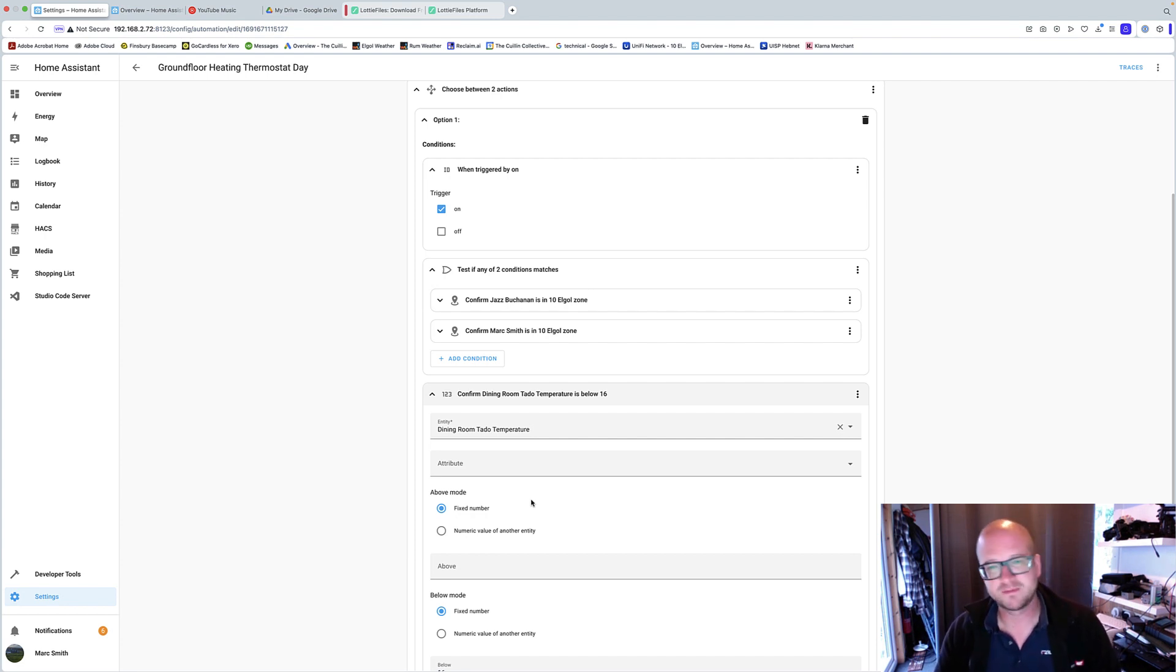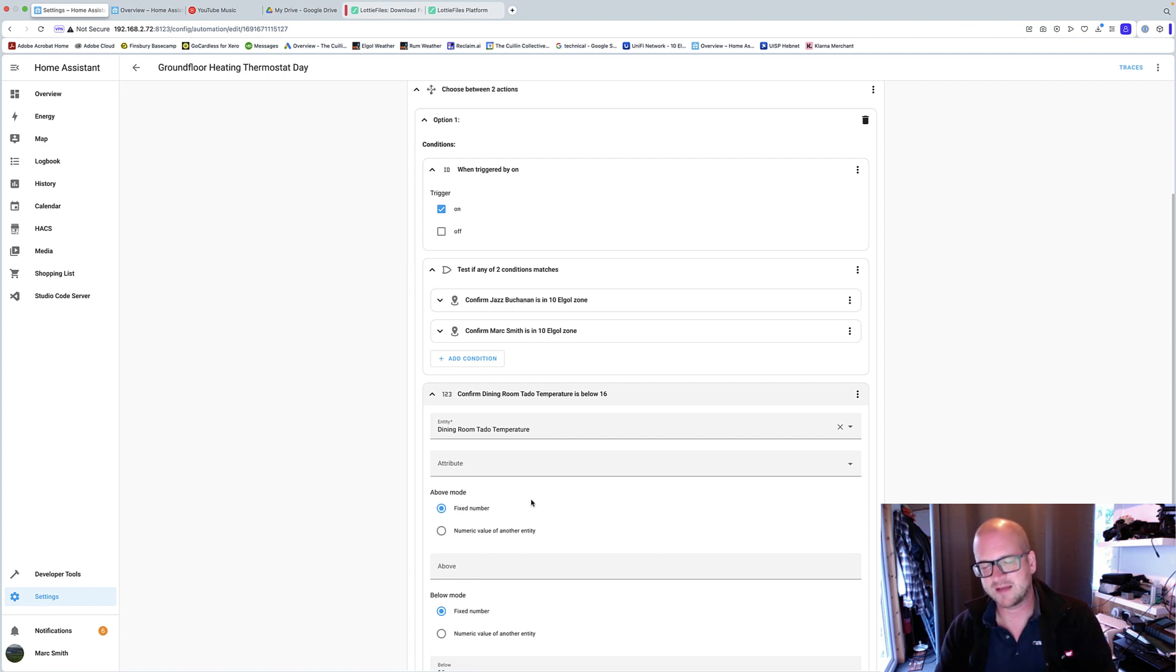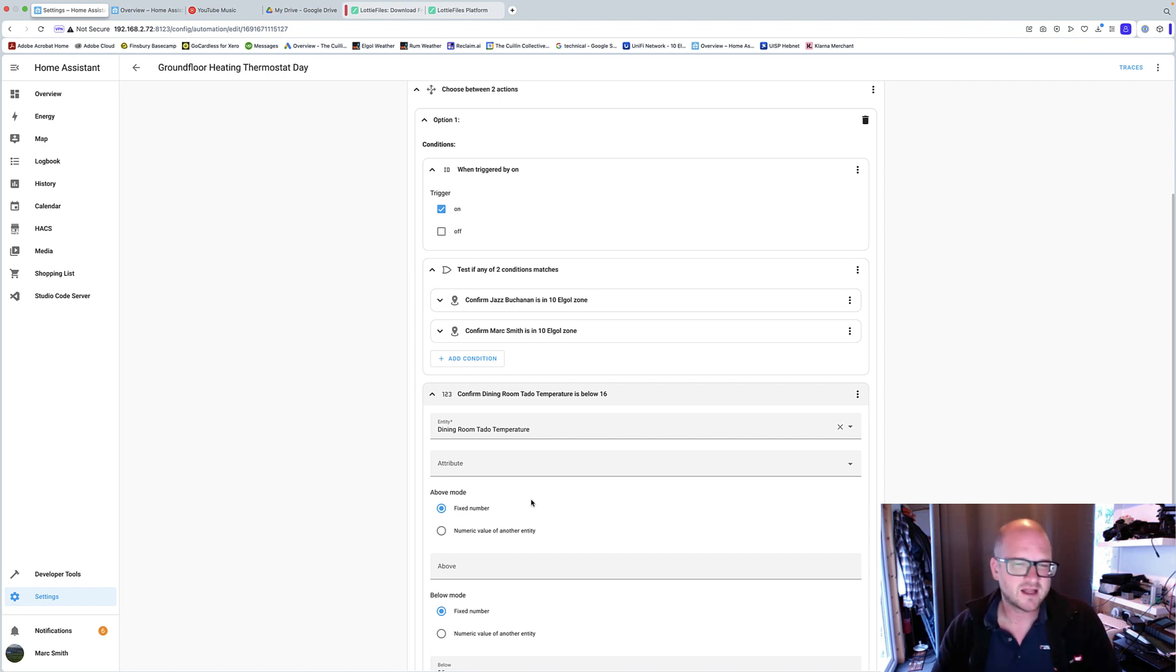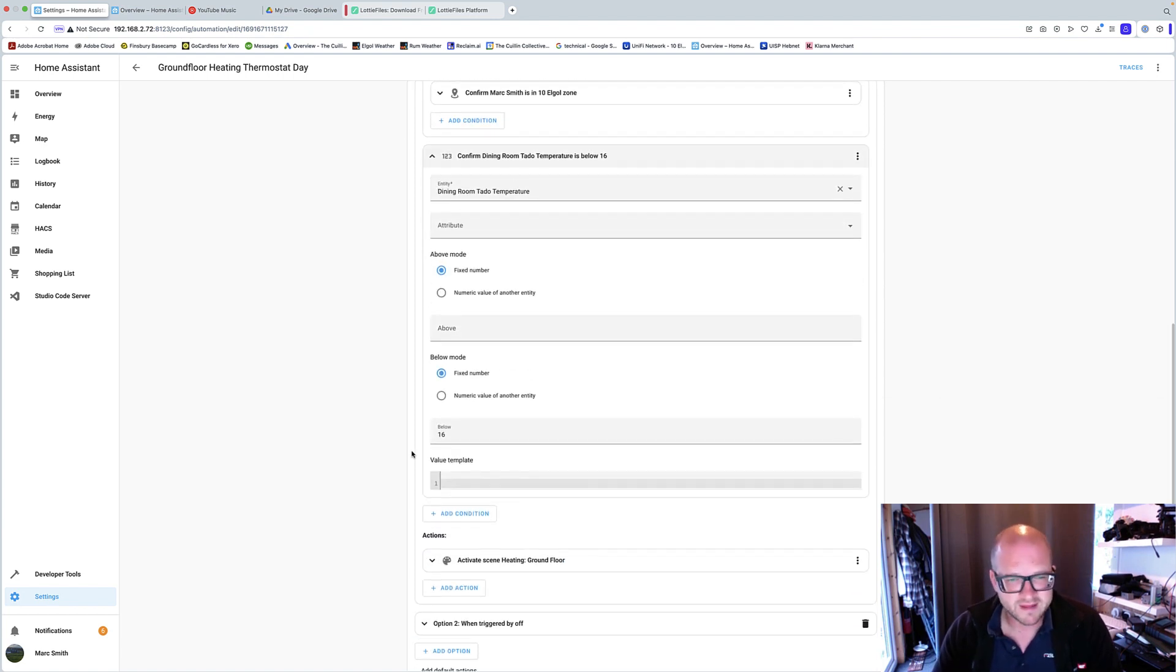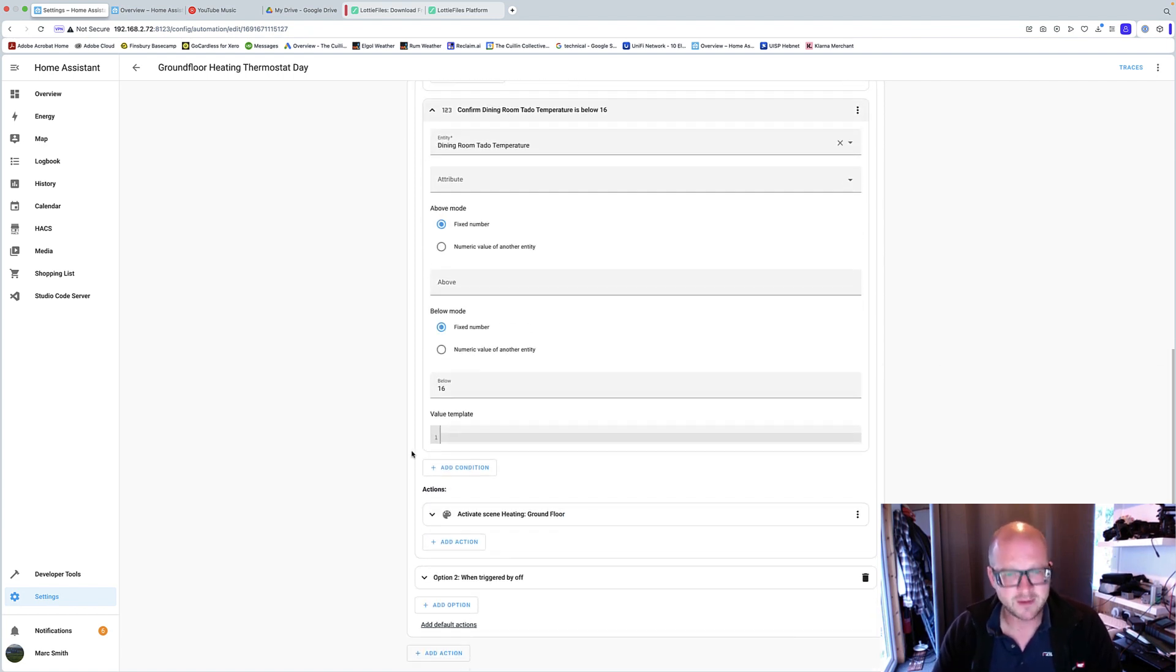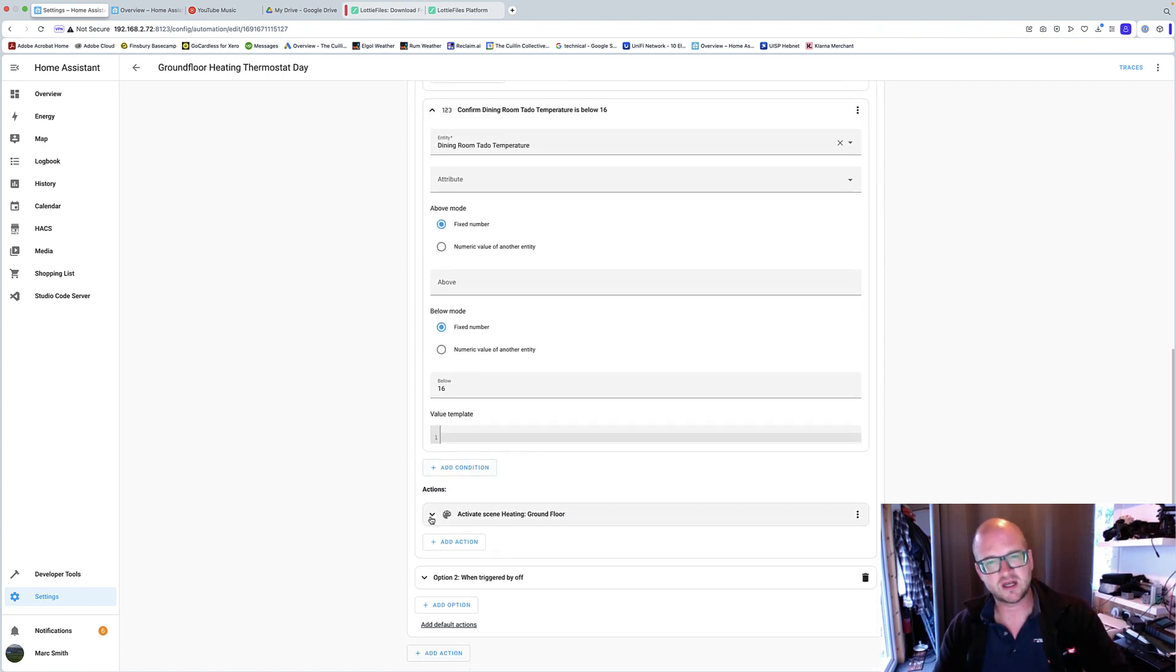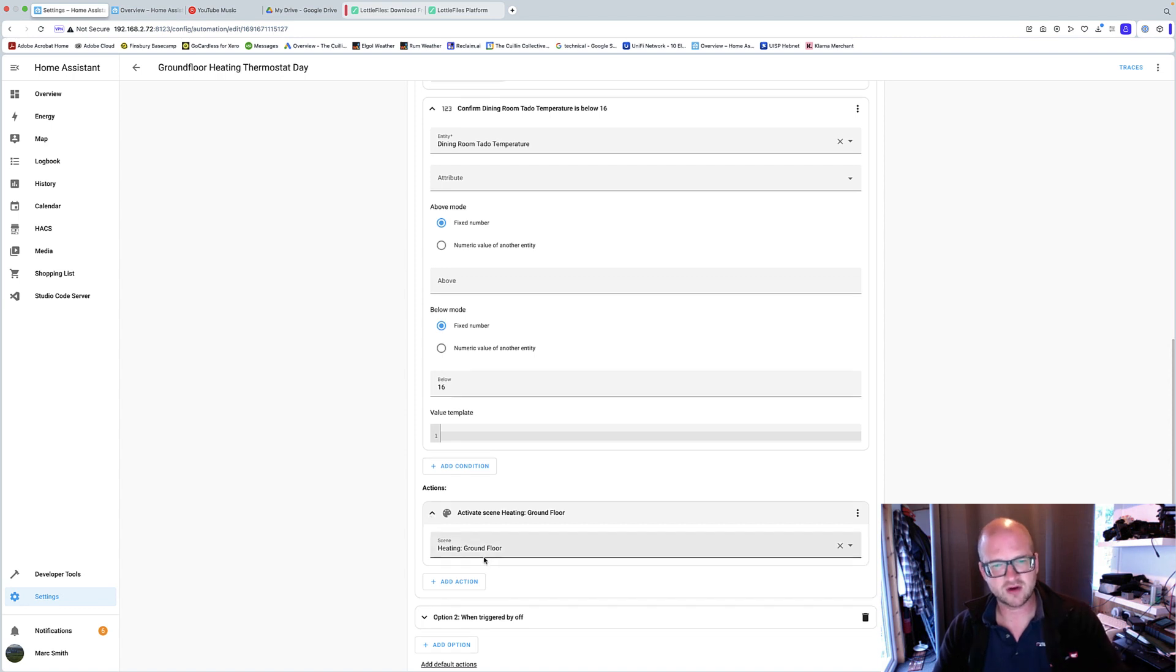If it's below 16, you'll notice it being colder. If it's slightly above 16, then below 18, you do notice it, but it's my preference. Anyway, so if it meets those criteria, activate heating ground floor.